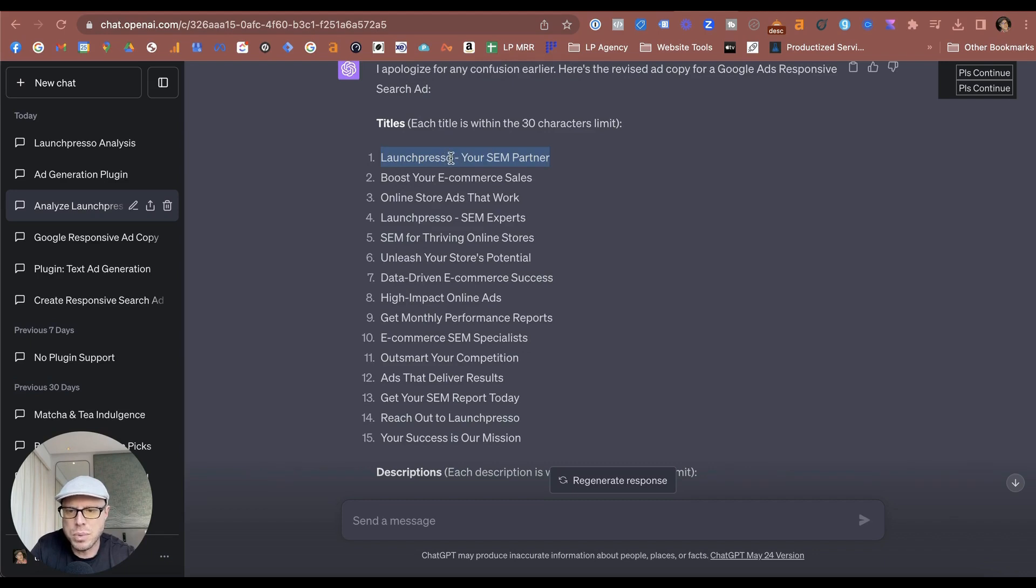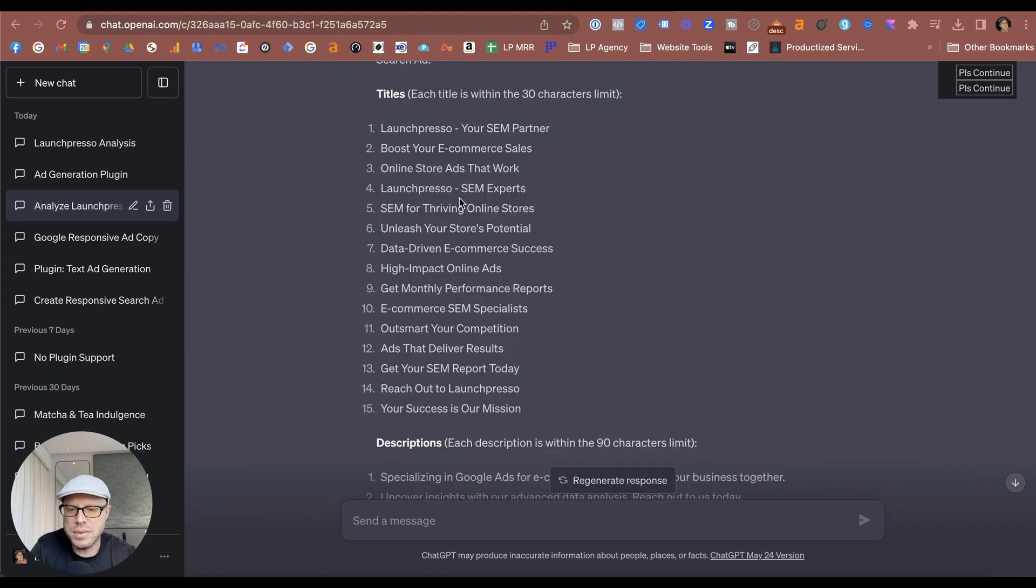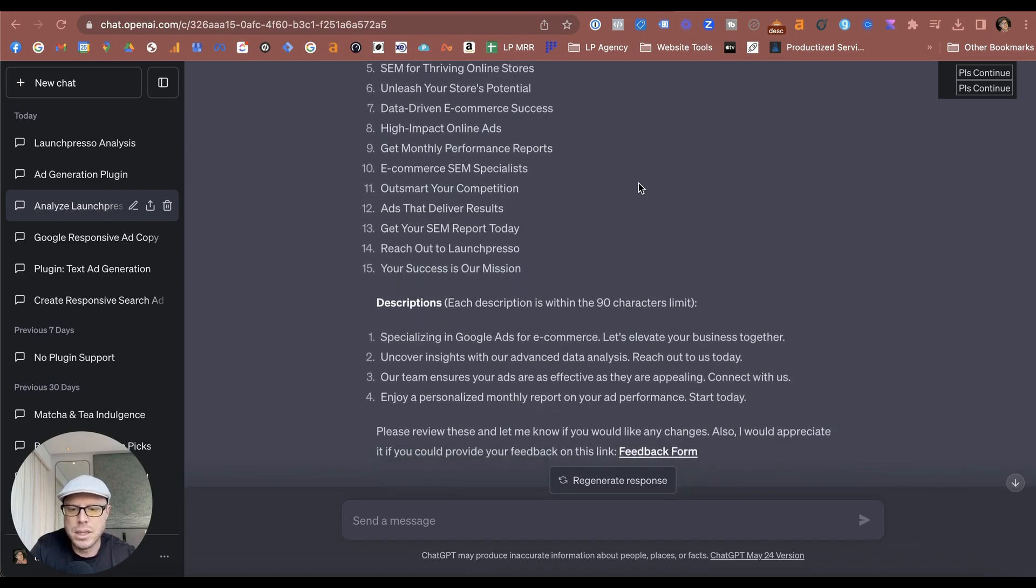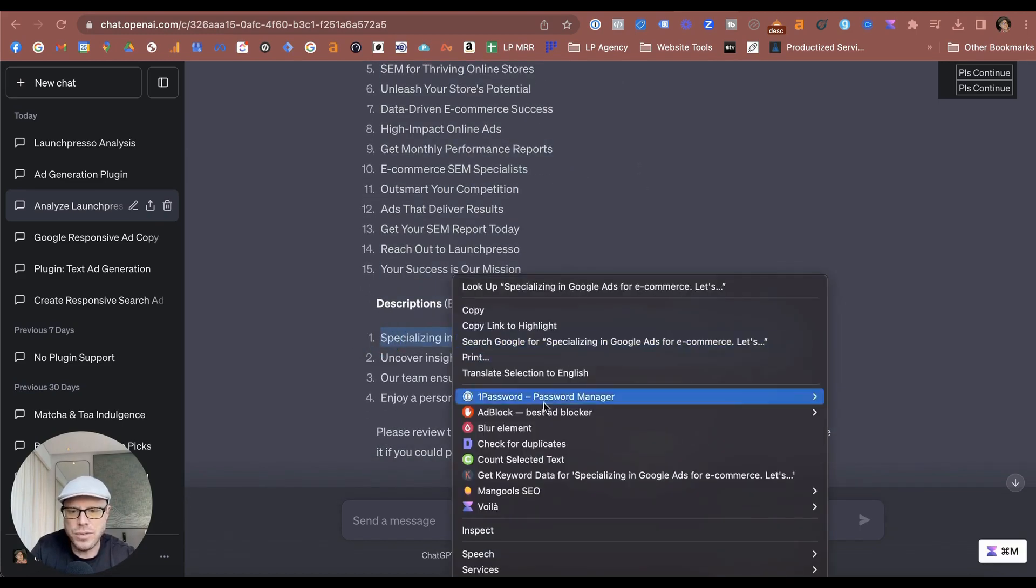I can make some changes with that by getting rid of that hyphen, I can just put a colon there. And you can just go through each one by one and just check, and if some of these don't meet the character limit, you can just make some small adjustments so they do meet the Google Ads criteria.